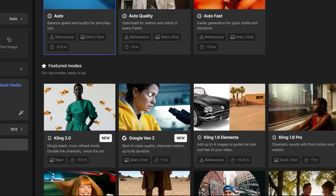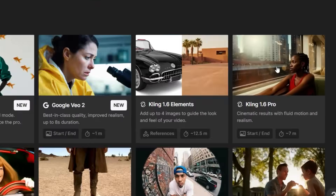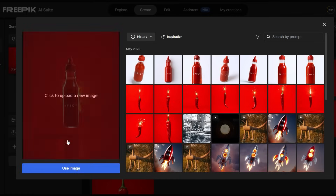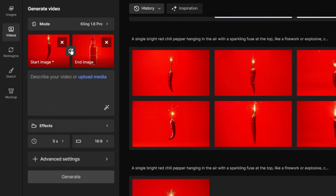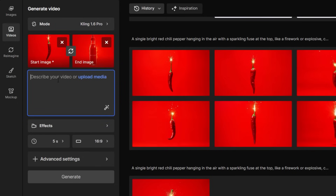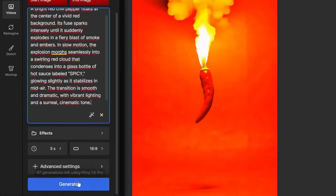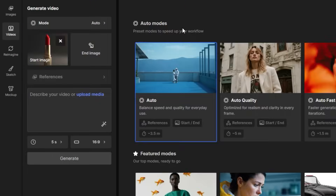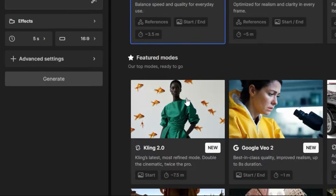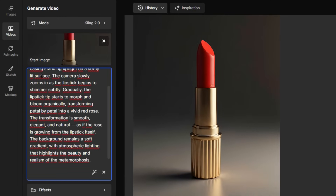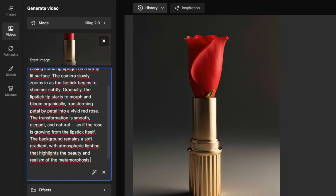Go to FreePix AI Video Generator and choose Kling 1.6. Upload the image you generated as the start frame and your real product photo as the end frame — or the other way around, depending on the direction of your transformation. In the prompt, include words like morphing, transforming, melting into, or growing into to guide the animation. If you don't have a second image, use Kling 2.0 with your product photo and focus the prompt on transformation.